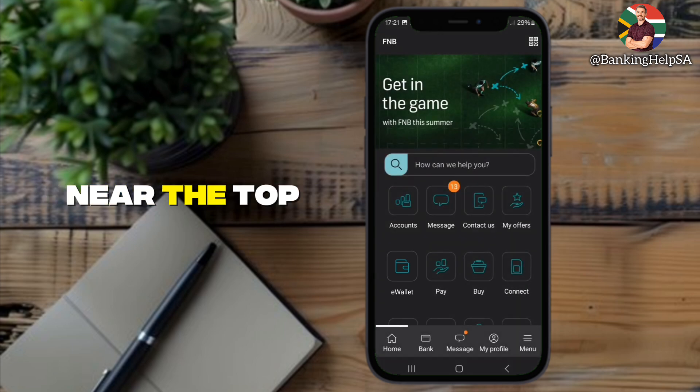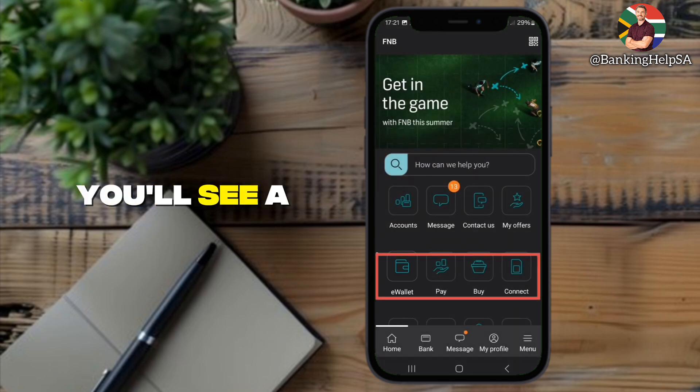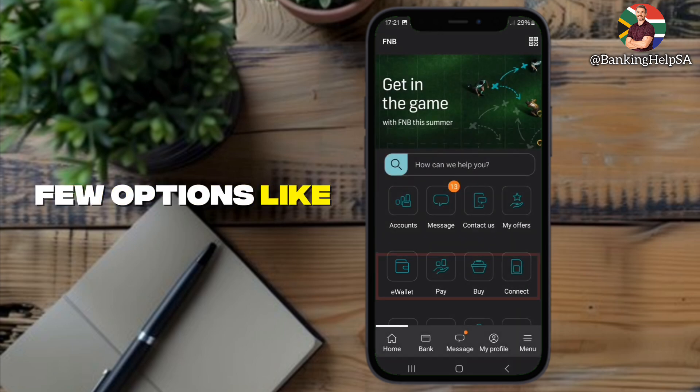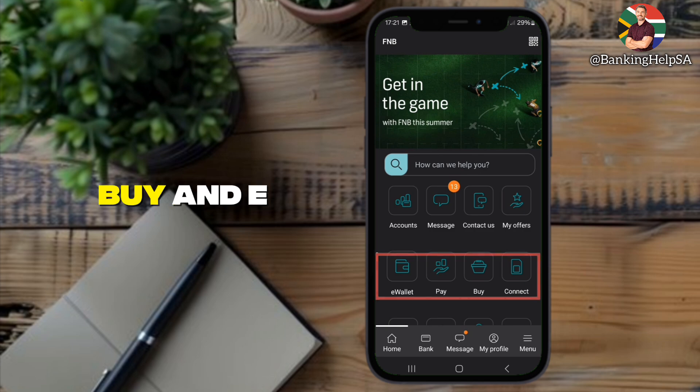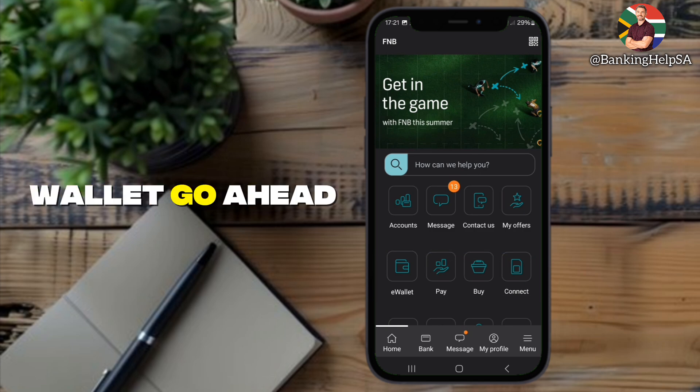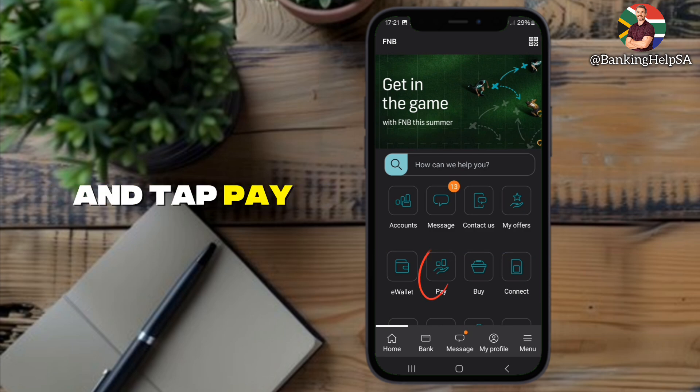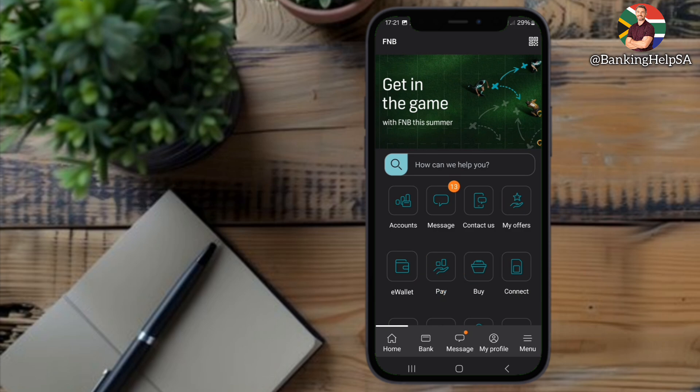Near the top area, you'll see a few options like pay, buy, and e-wallet. Go ahead and tap Pay to continue.